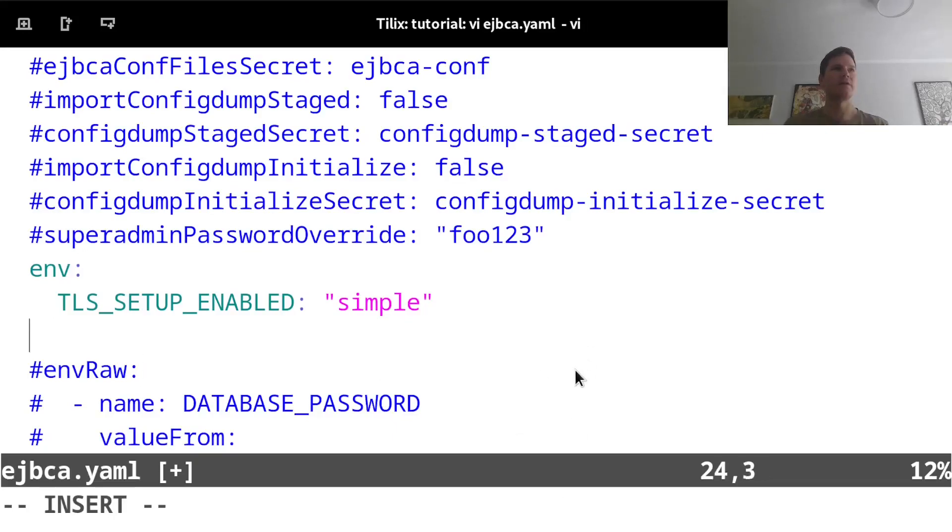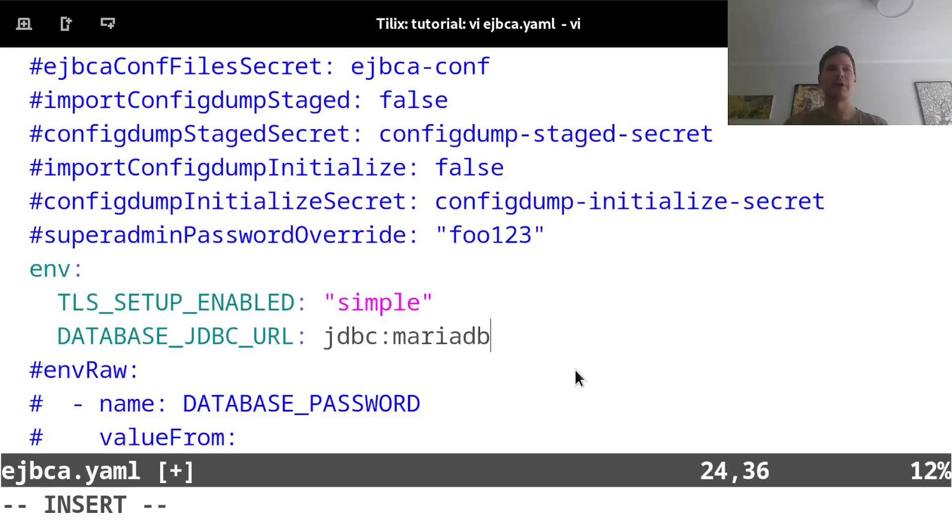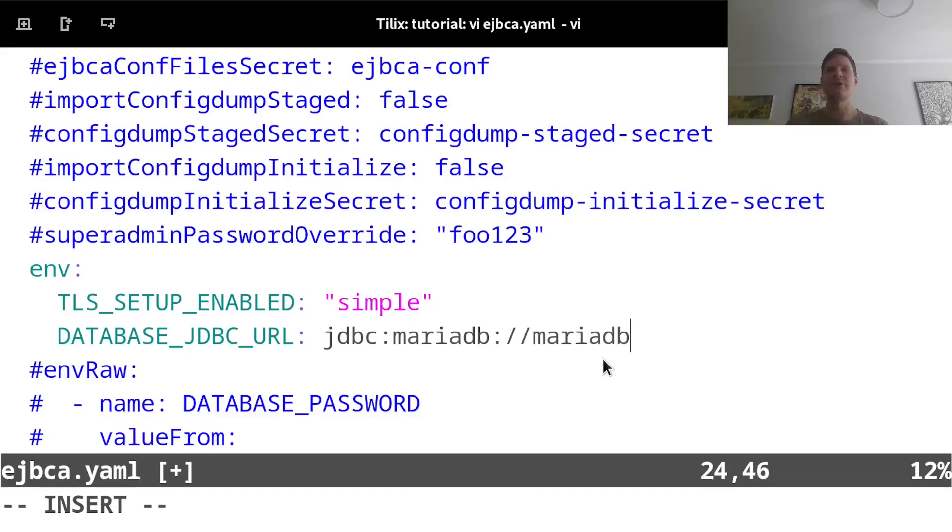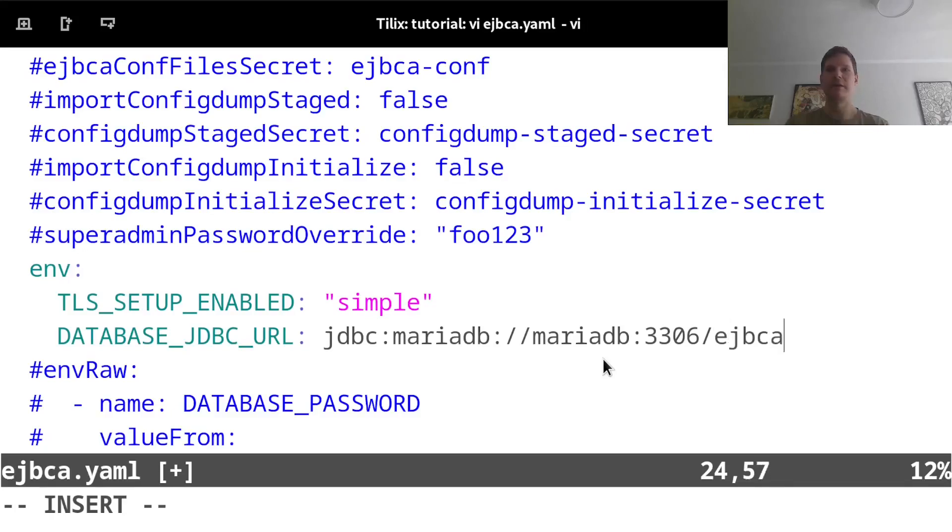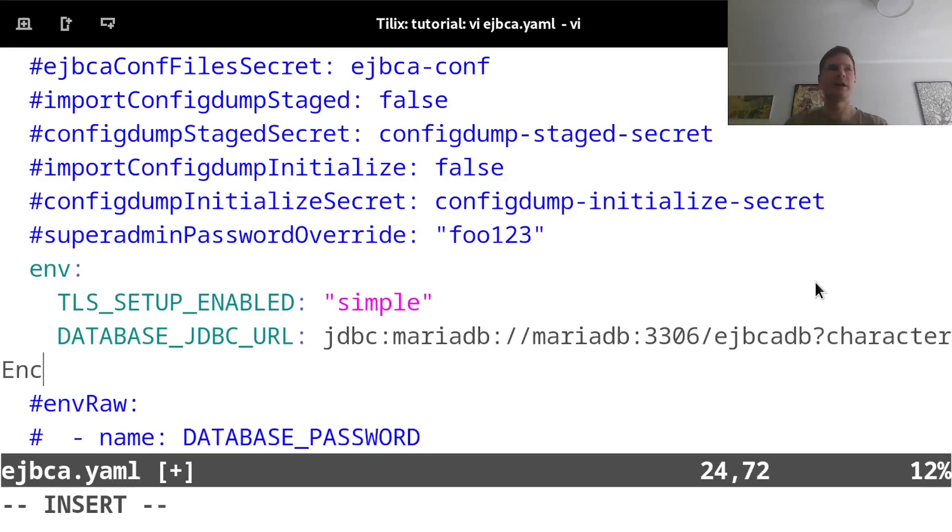To say to use an external database, you add a database JDBC URL. And in order to point it to my MariaDB deployment, the URL is JDBC MariaDB, and then the name of the deployment, which is MariaDB. It's running on port 3306. And the name of my database that I specified was EJBCA DB. And I will also specify here to use character encoding UTF-8.